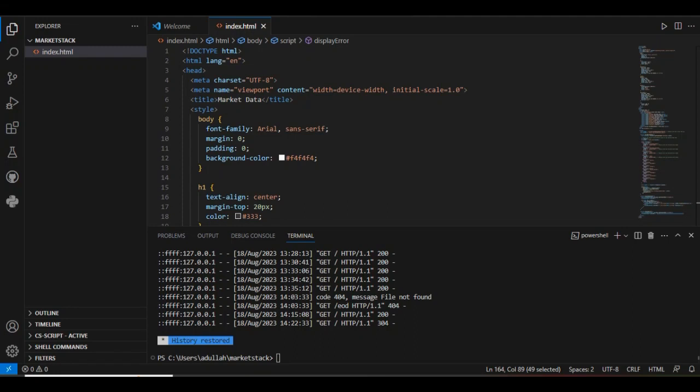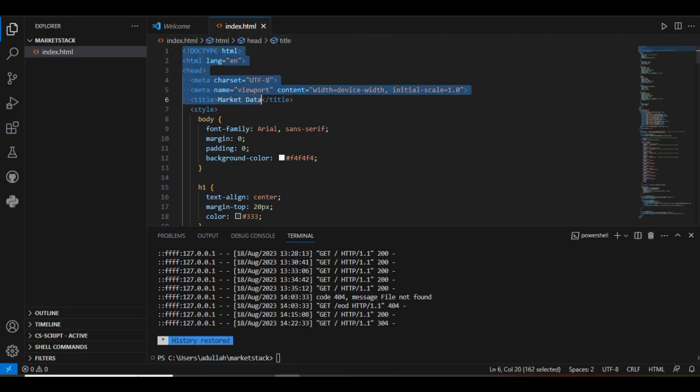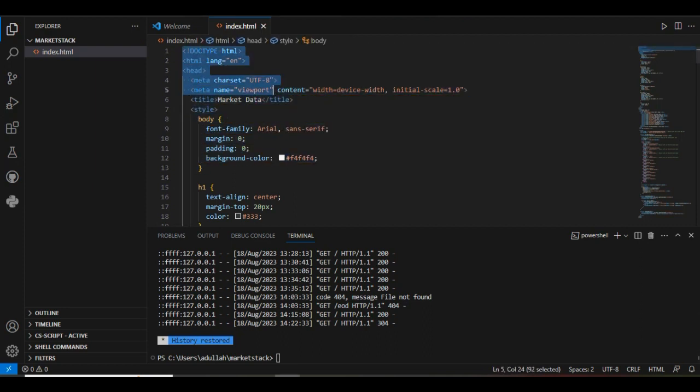Here is our simple website that we have created to give you an idea of Market Stack integration. We have implemented some good CSS styles that you can replace with your own styling. Let's explain the structure of our website.